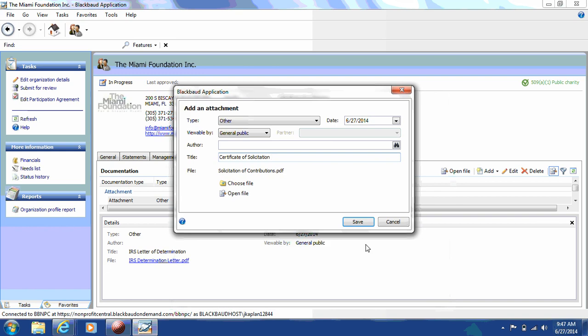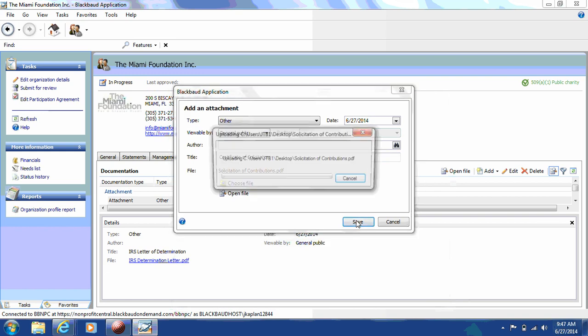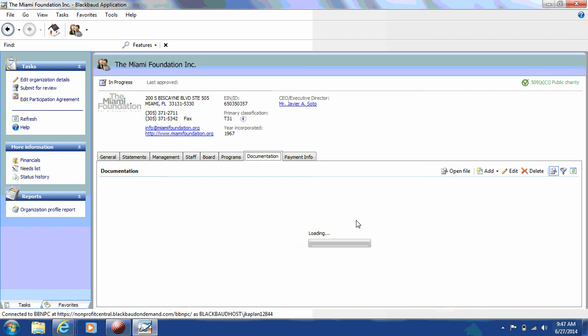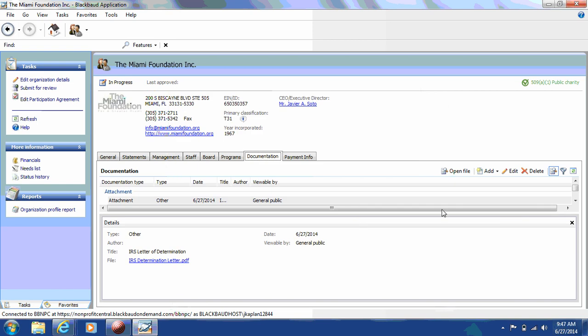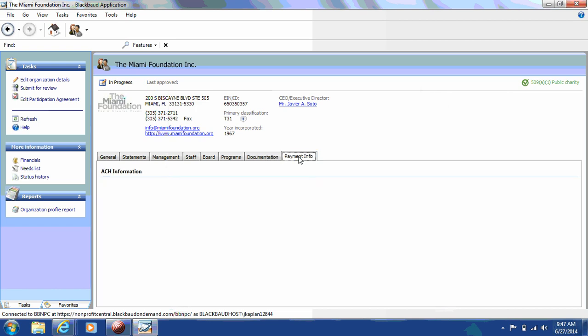Each 501c3 public charity must be in compliance with the Department of Agriculture in order to participate in Give Miami Day. Next, you'll go to Payment Information, and include your ACH information for your organization. To expedite payments, the Miami Foundation will be sending donations directly to organizations via ACH Transfer.